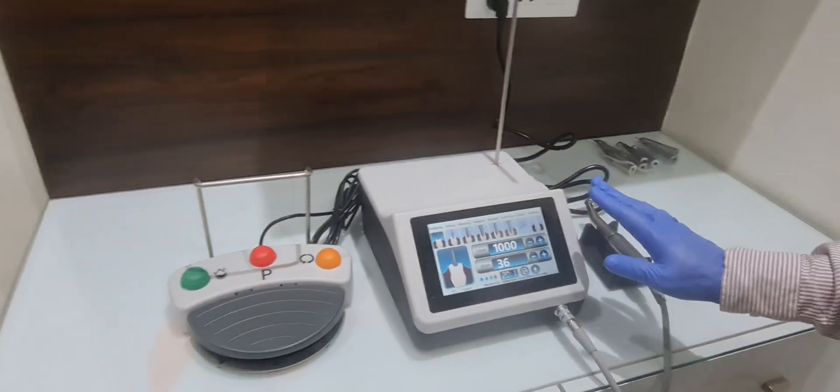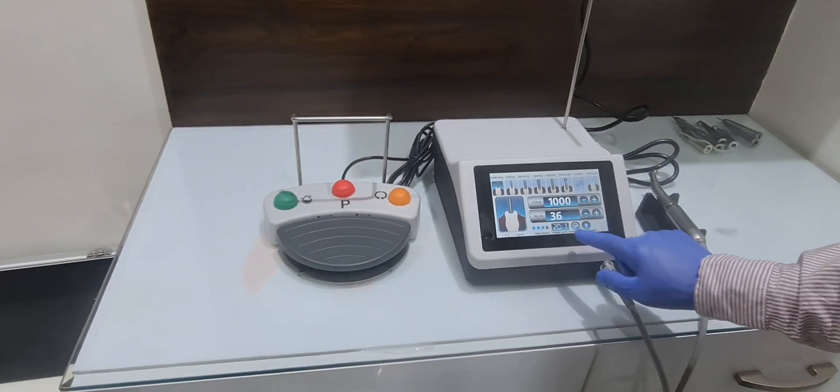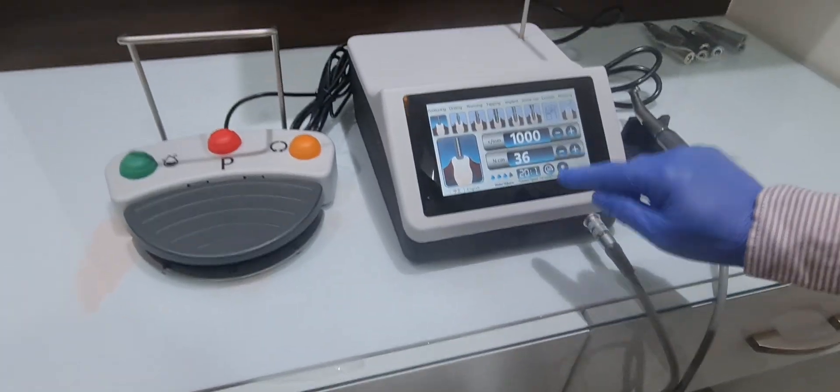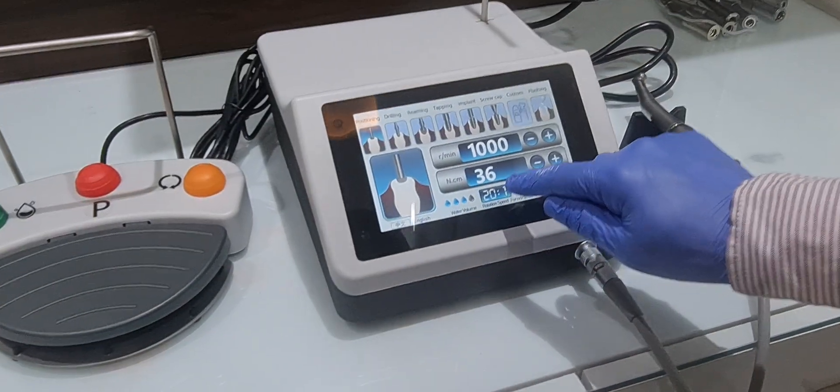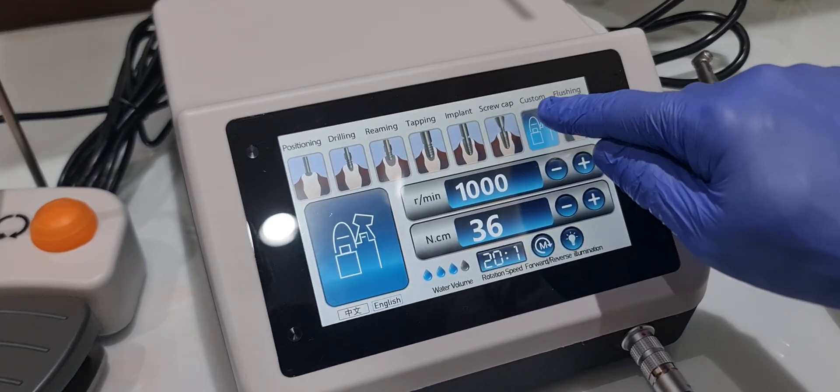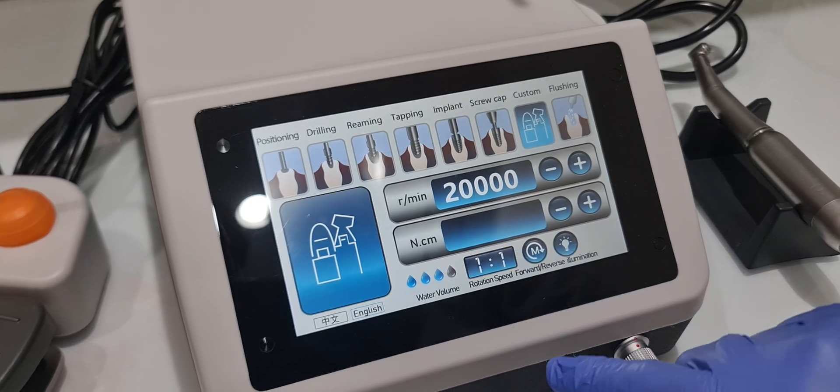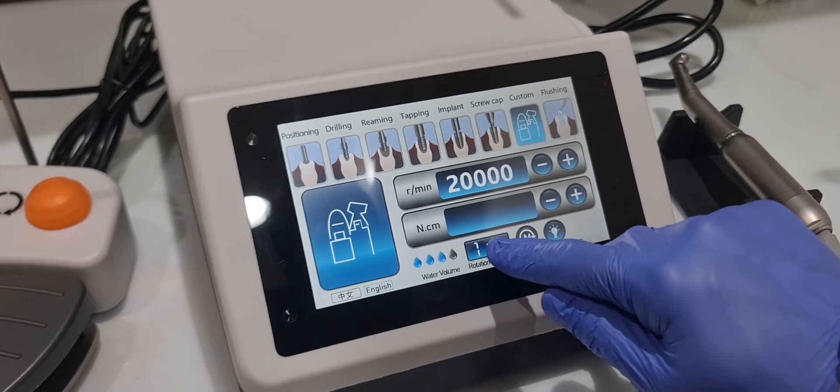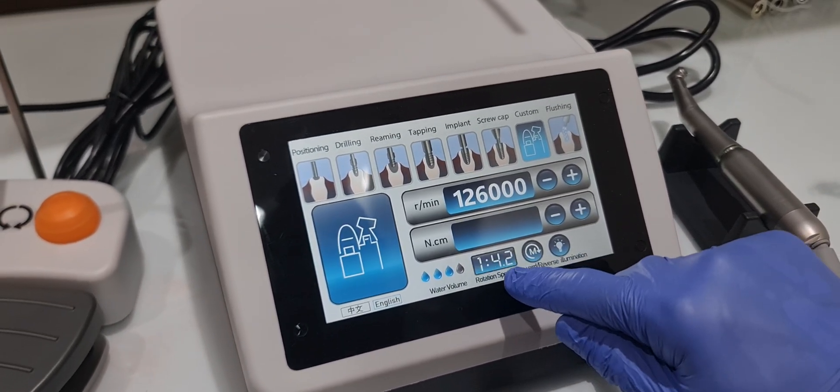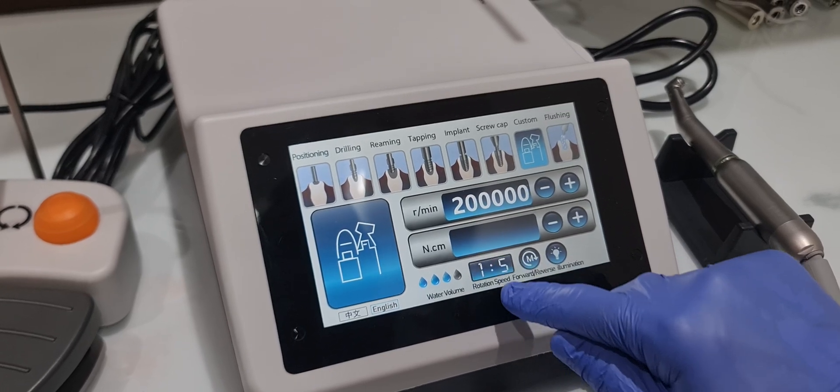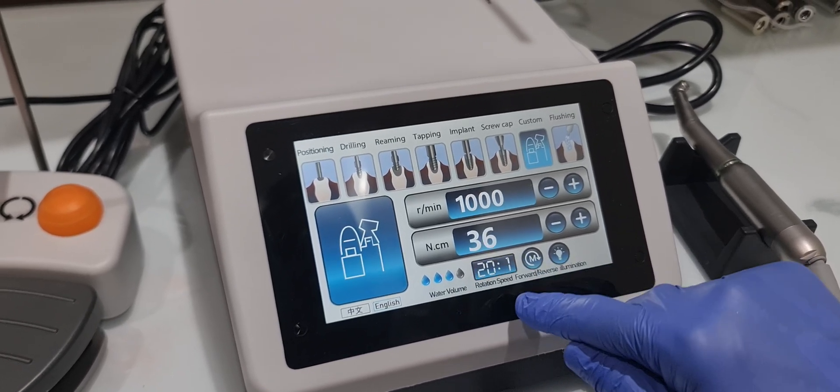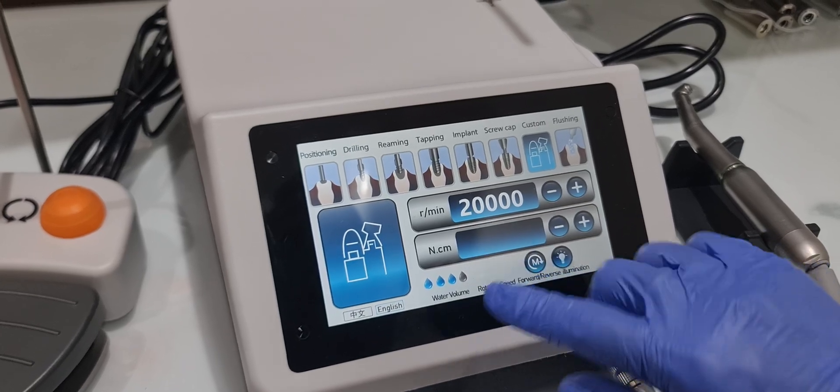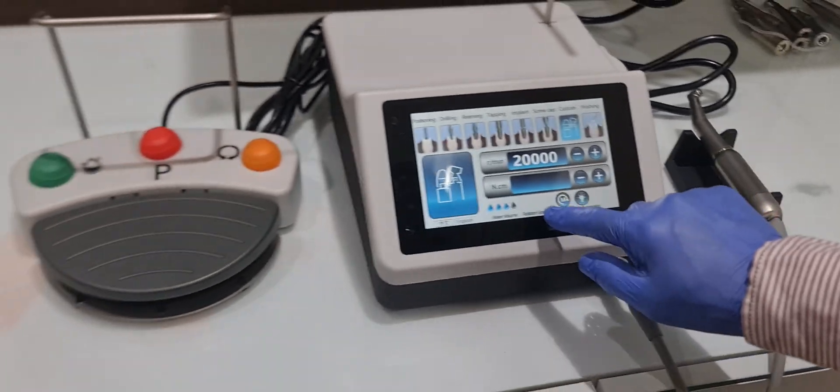Now it has multiple options. First of all, I will show you how many types of handpiece you can attach with this. Press this custom settings. You can see 1:1, 1:4.2, 1:5, 16:1, 20:1.